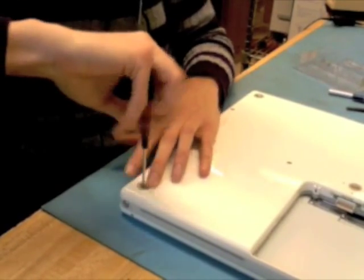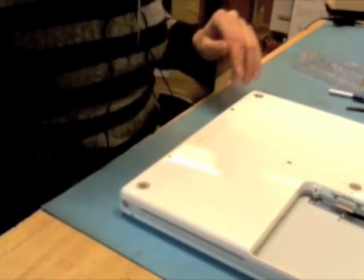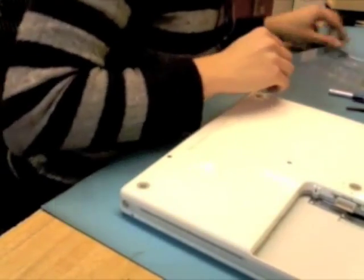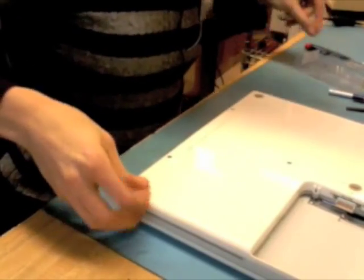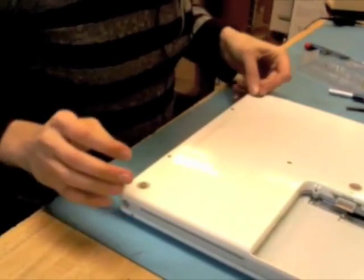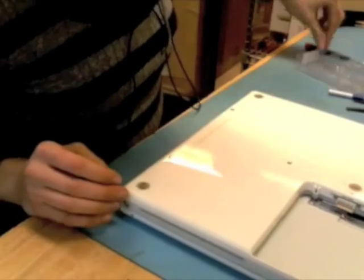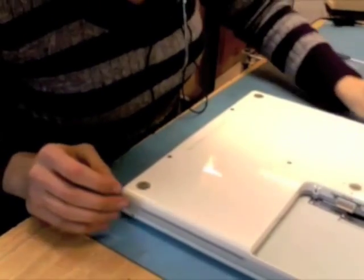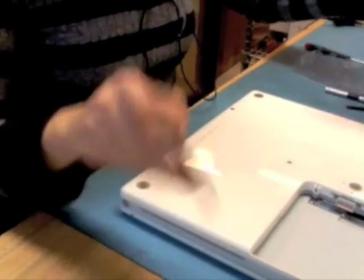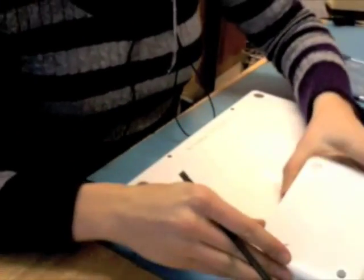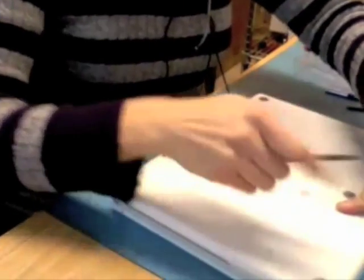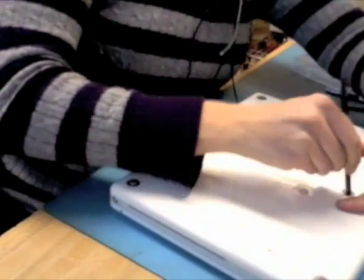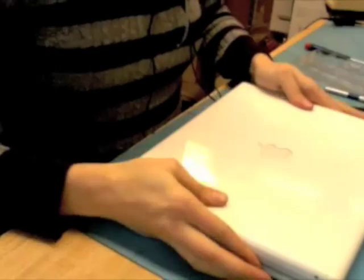Then I pop the rubber feet back in and pop the battery in. And that's it, we're done. So let's see, what was that? With instruction, 21 minutes. Not so bad.